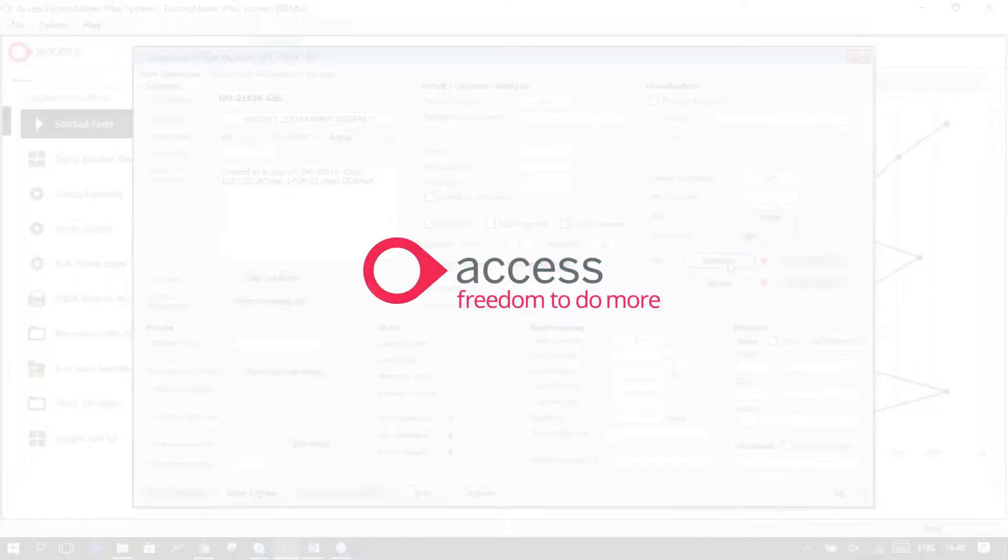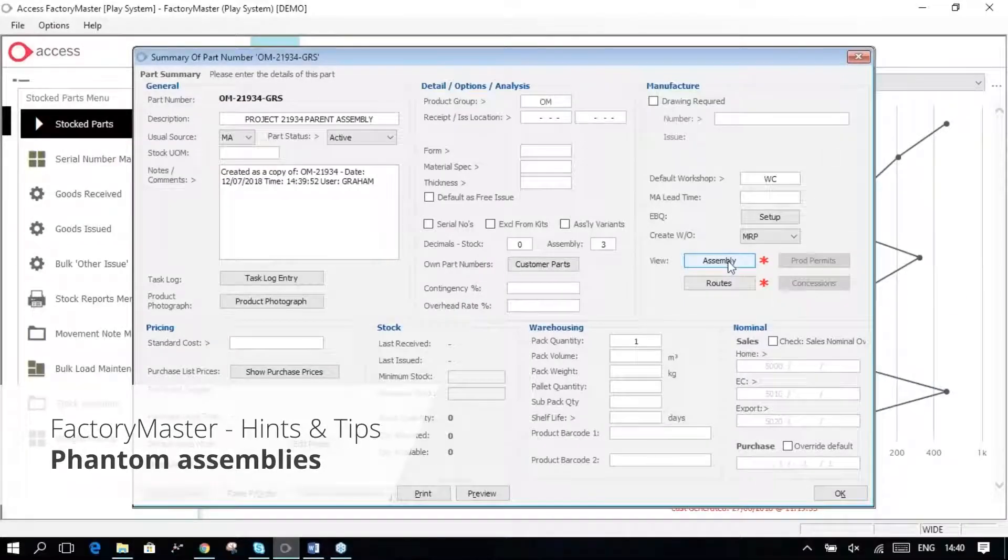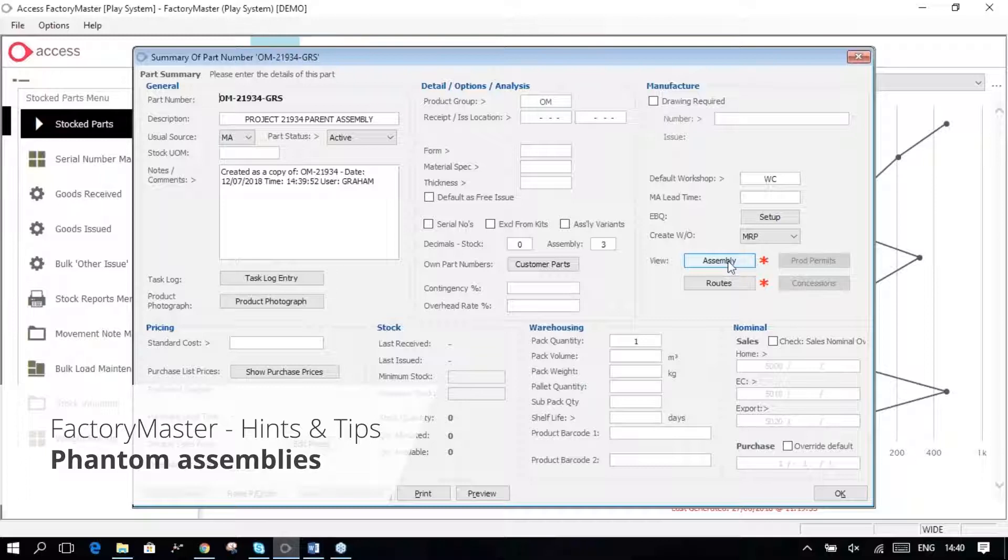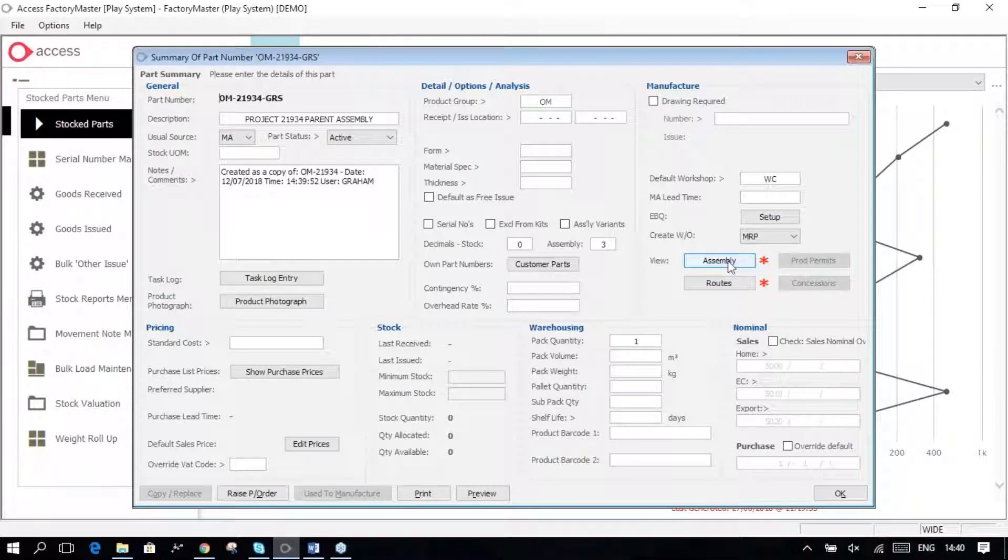There is the subject of phantom assemblies, and a lot of people don't understand what they are, where they could be used, etc.